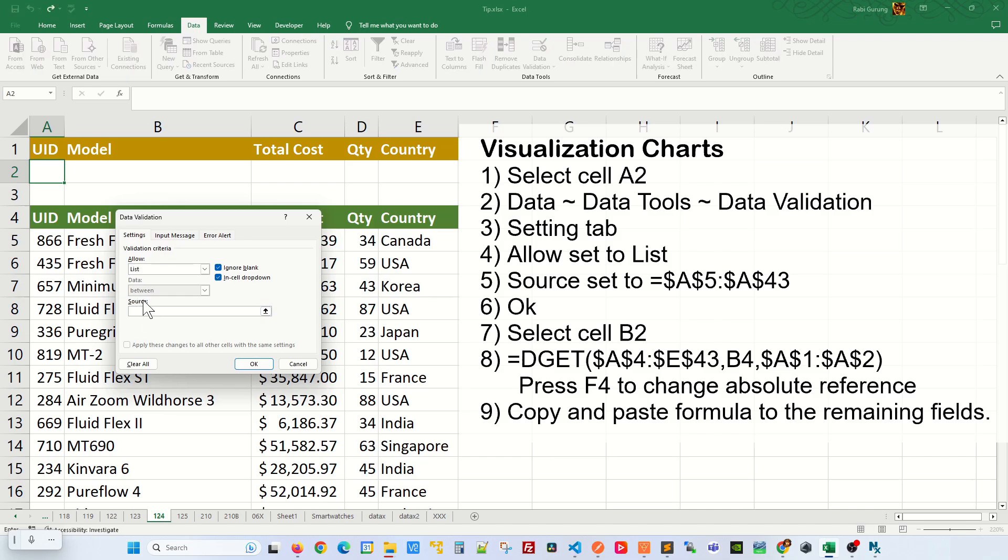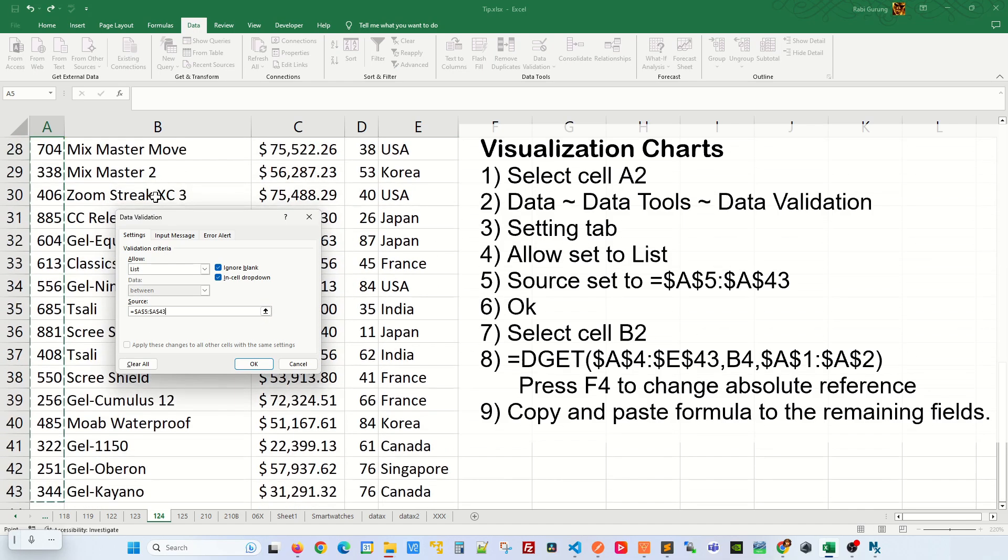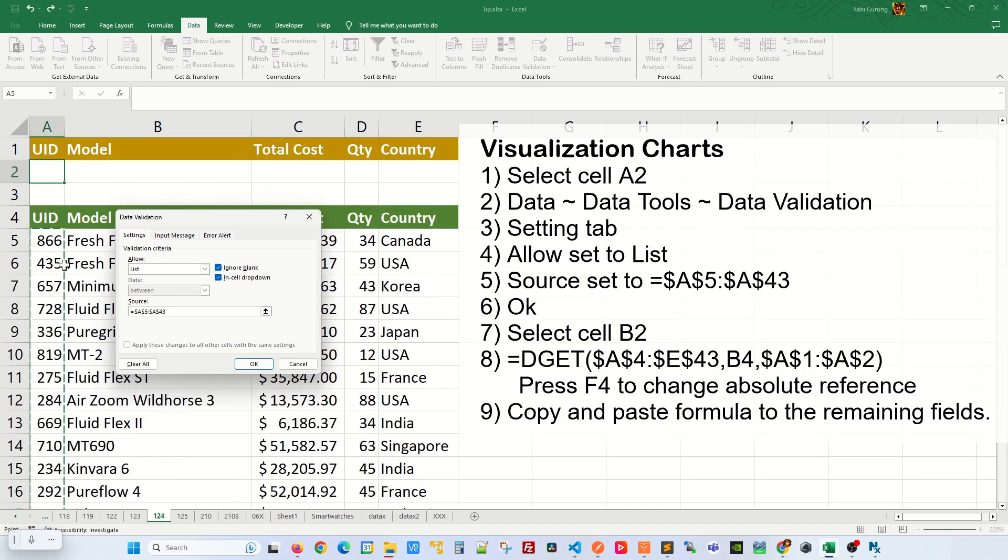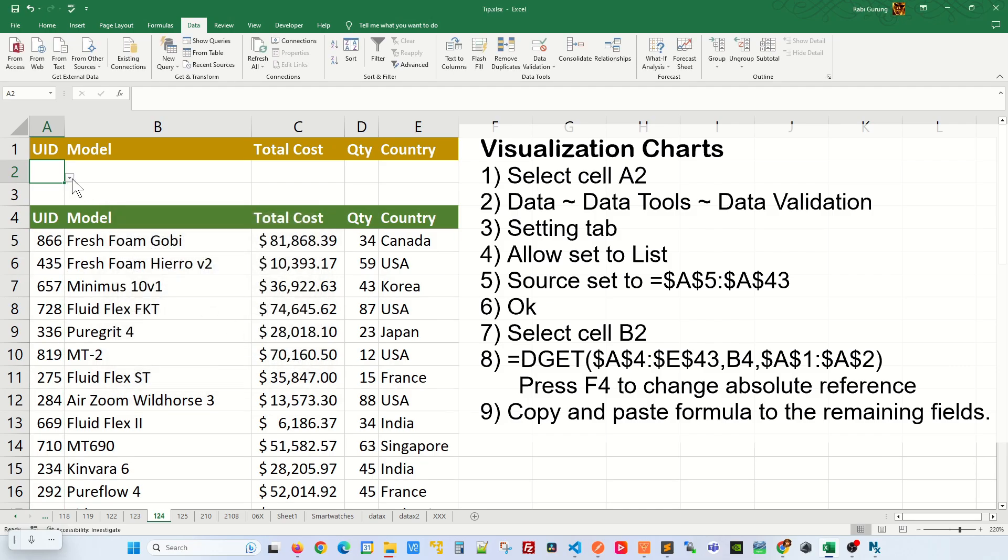On a source, click on this and highlight all the UID on your database table or your table itself. Once that's done, click OK and then you will have a pulldown menu like this.